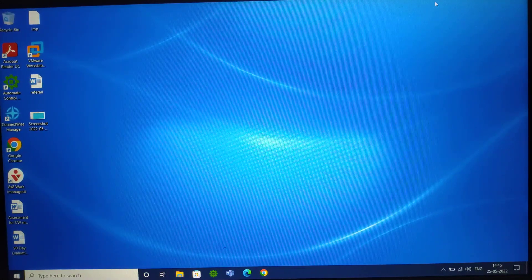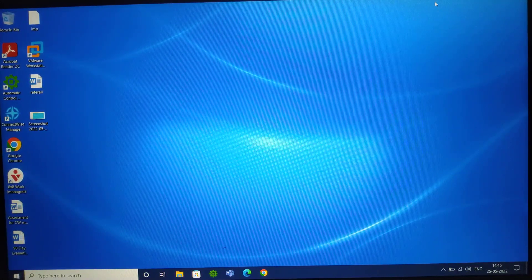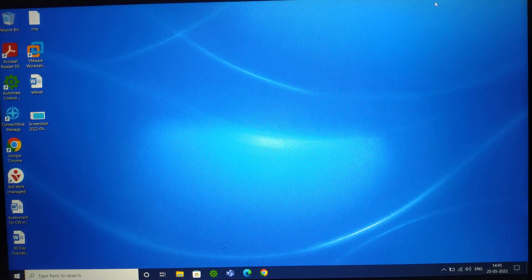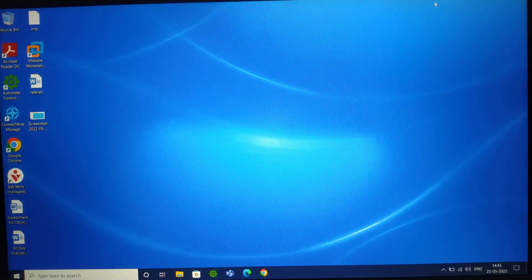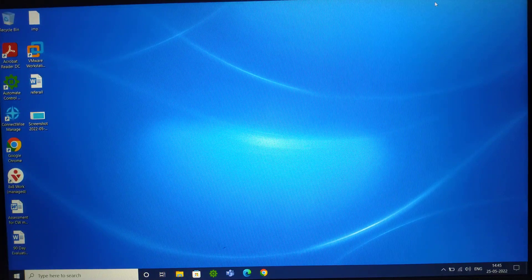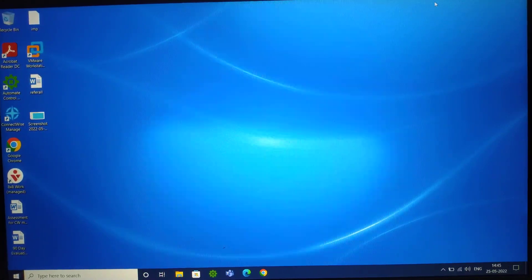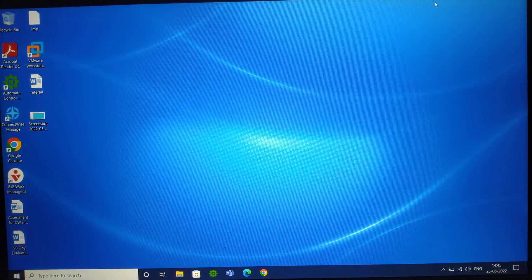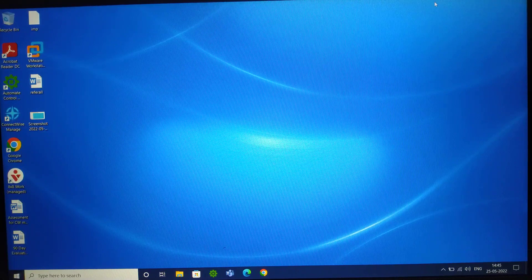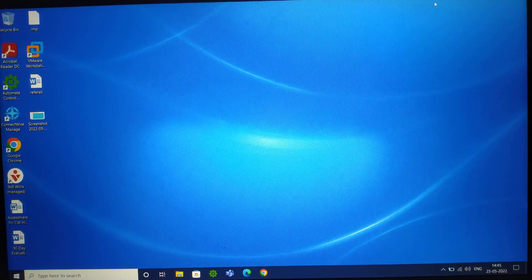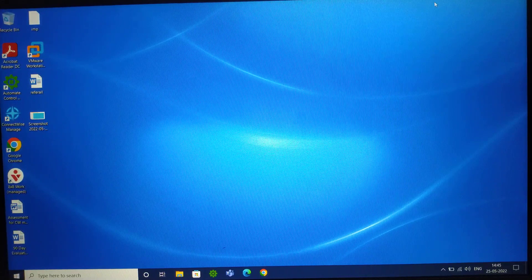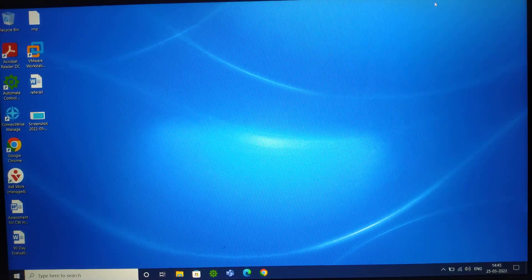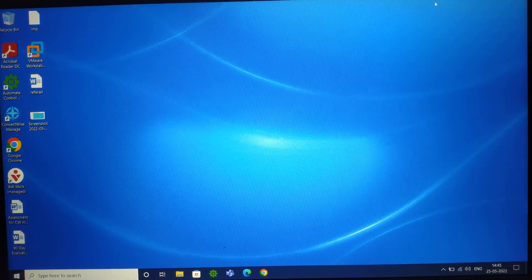Hi guys. My name is Zain, and you're watching Zain Tech & Learning. Today I'm back with another video where I will discuss all Dell-related issues — the Dell machine issues, Windows issues, and other kinds of issues which come in the Dell machine.